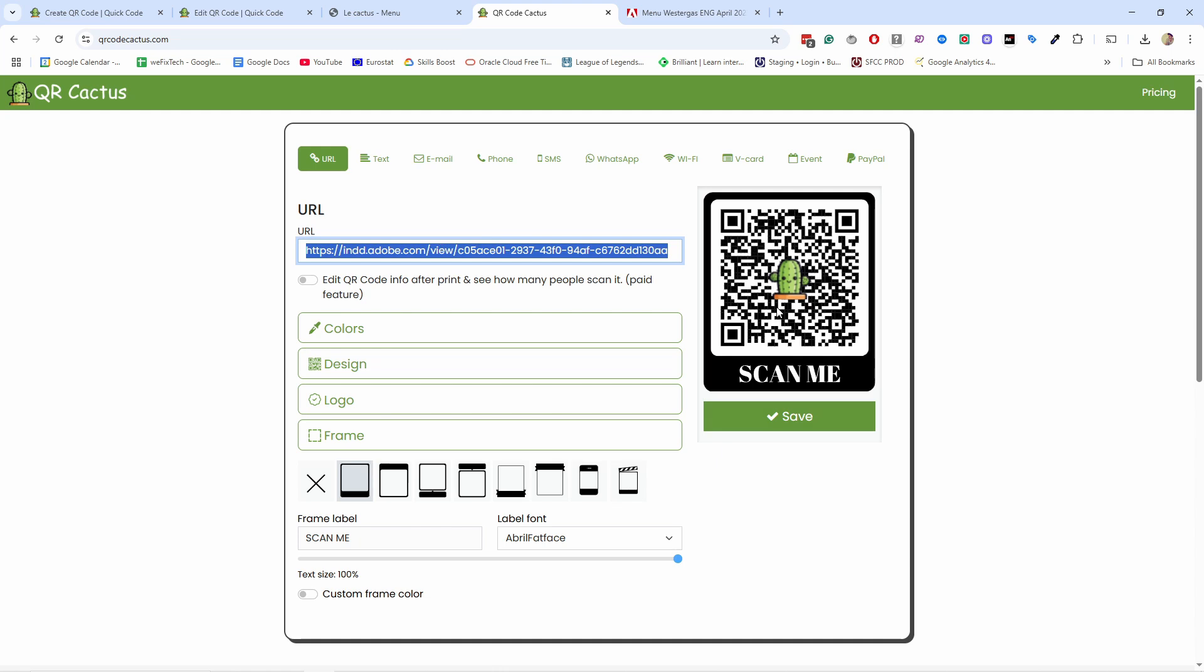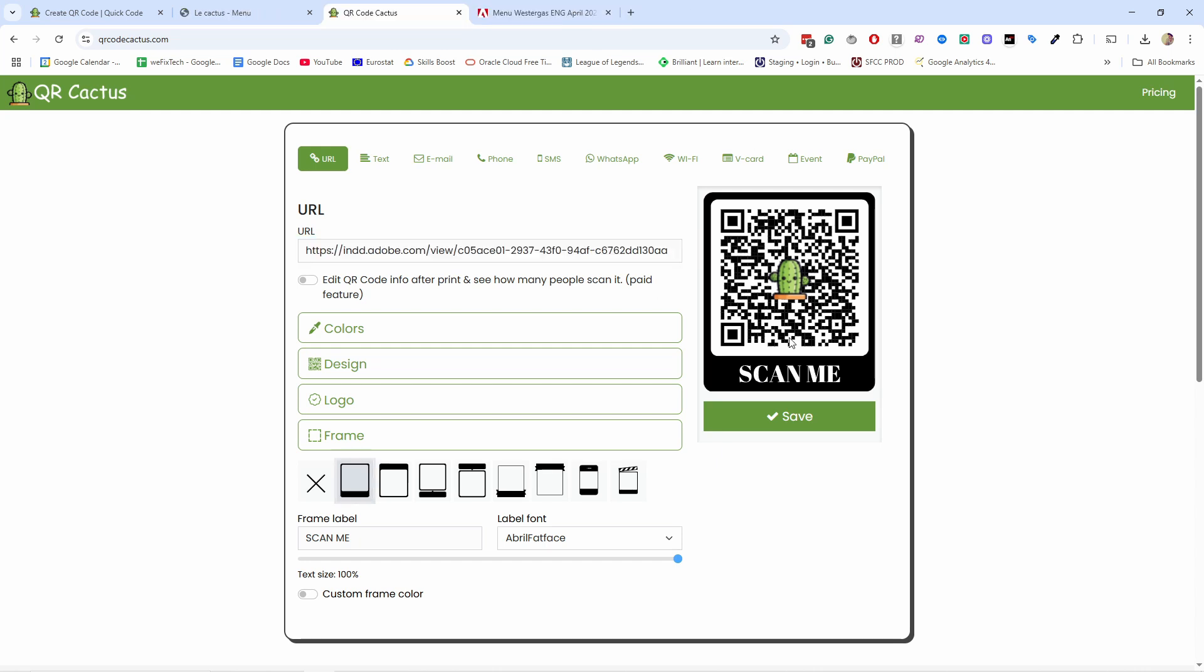That's why many restaurants choose to avoid that hassle and go with the paid plan where you have dynamic QR codes, which can be updated at any point without needing to reprint them. I'll talk about the paid plans a little bit later in this video.